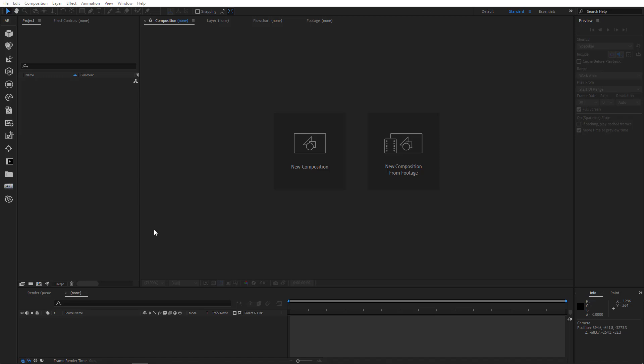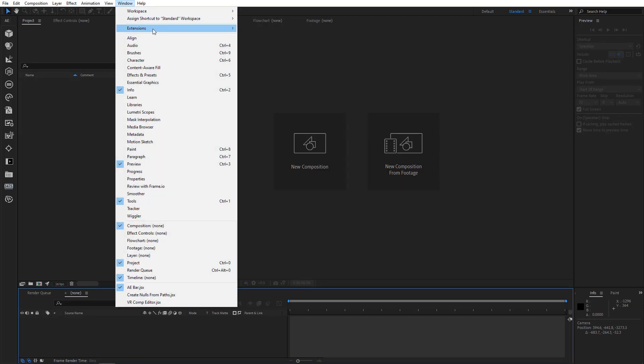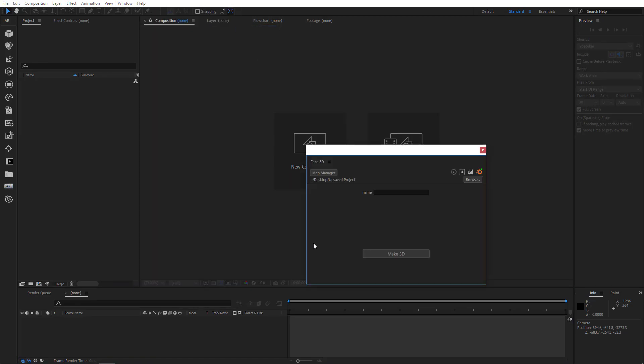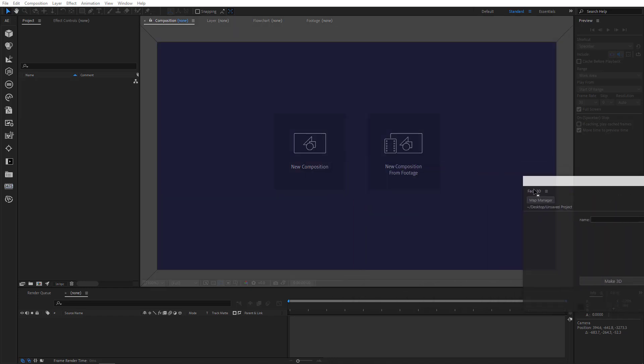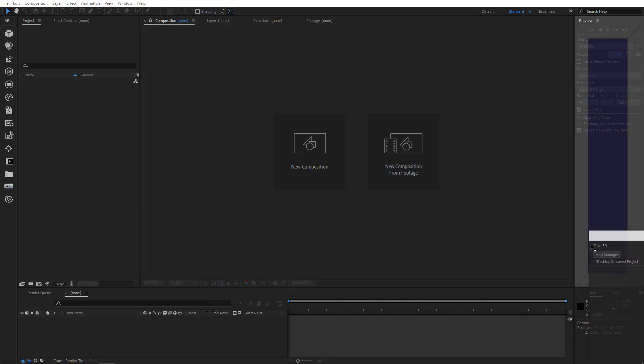Now let's open Face 3D right away. Go to Window, Extensions, Face 3D. You can dock it to After Effects and conveniently keep it there for further use.